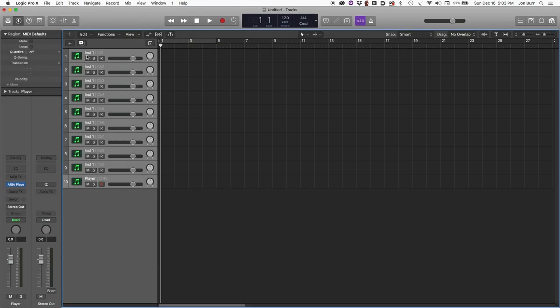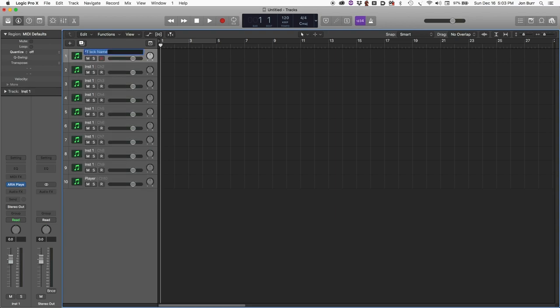We're going to name our instrument tracks according to the part assignments in the multi we created earlier.